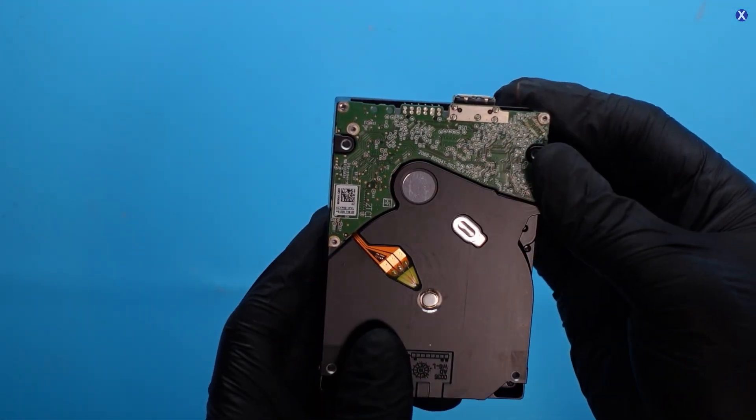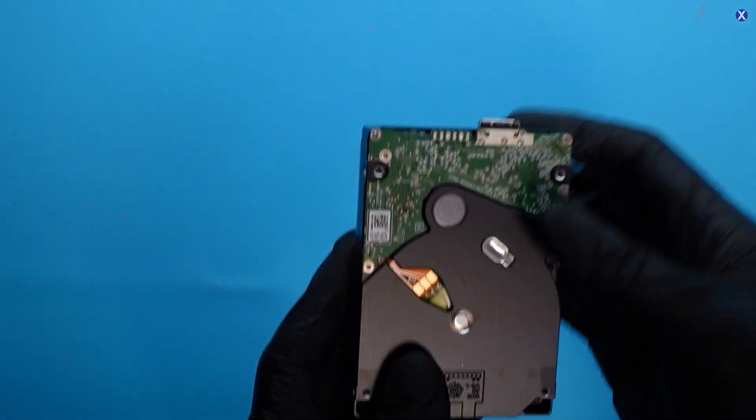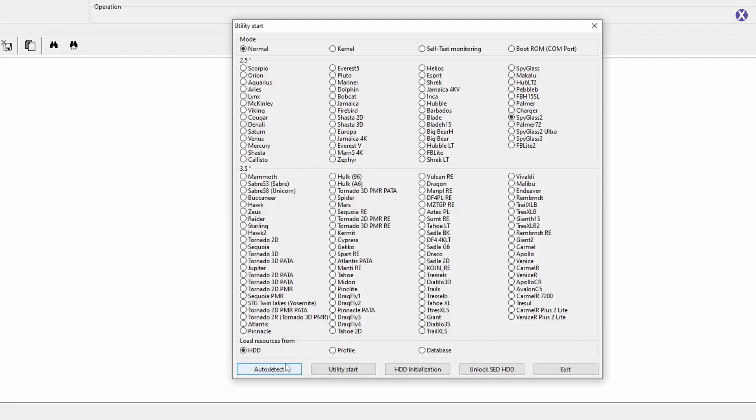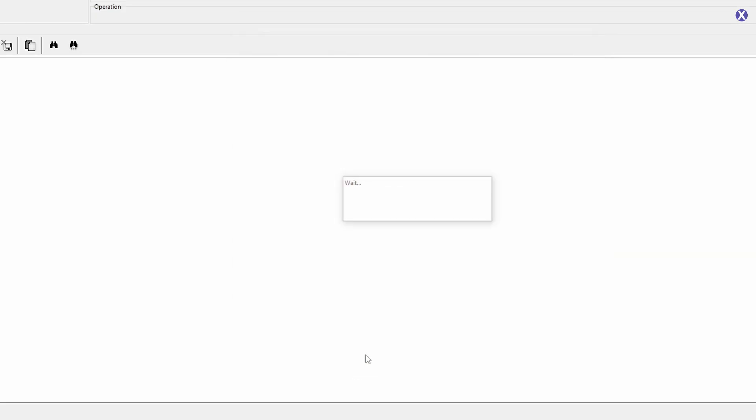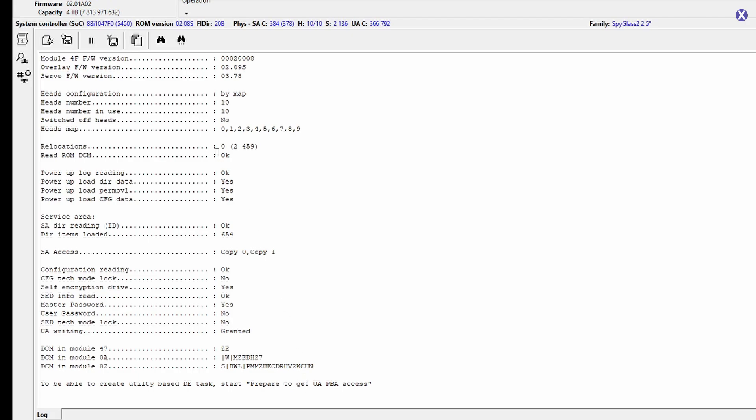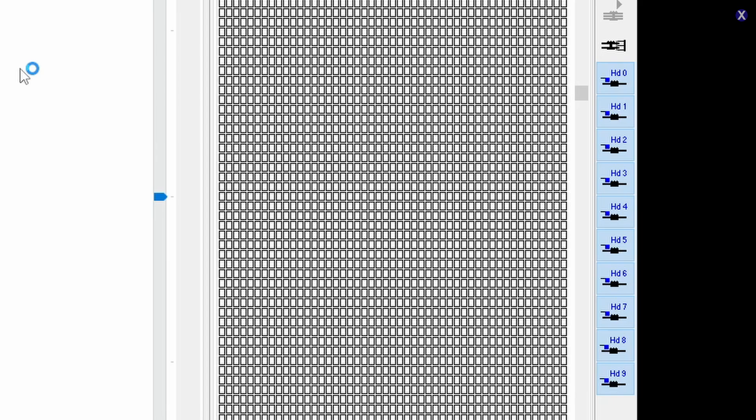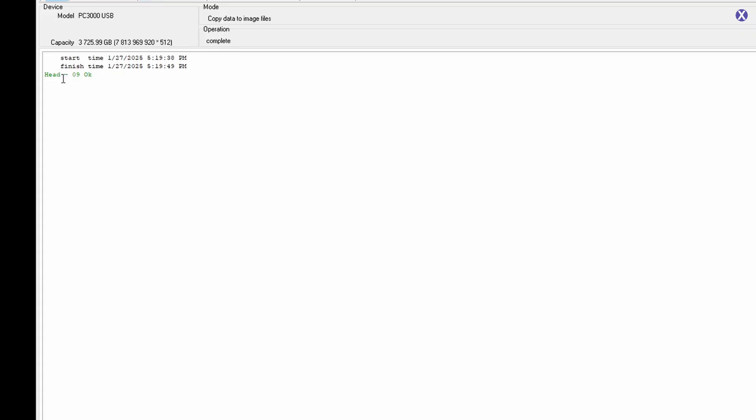And see if we have access now. And we are able to start a utility. We don't get any more SED lock errors. We can see password information and all the drive information there. We can run a head map, and we also do see that there are about 10 heads here. And all of them seem to be healthy and okay, which is a great thing.